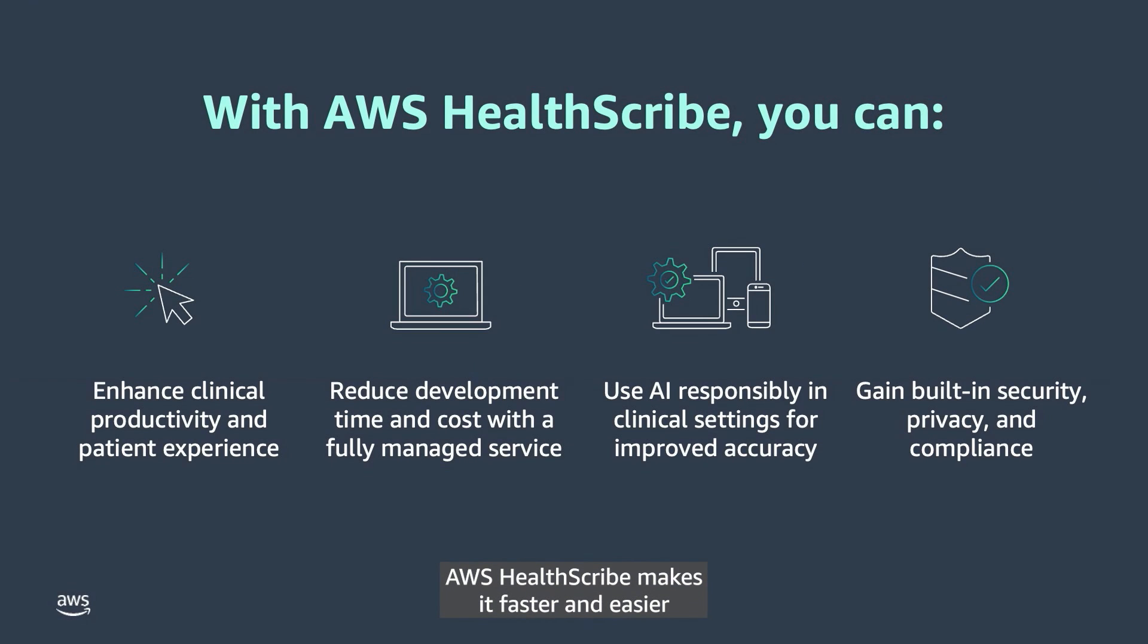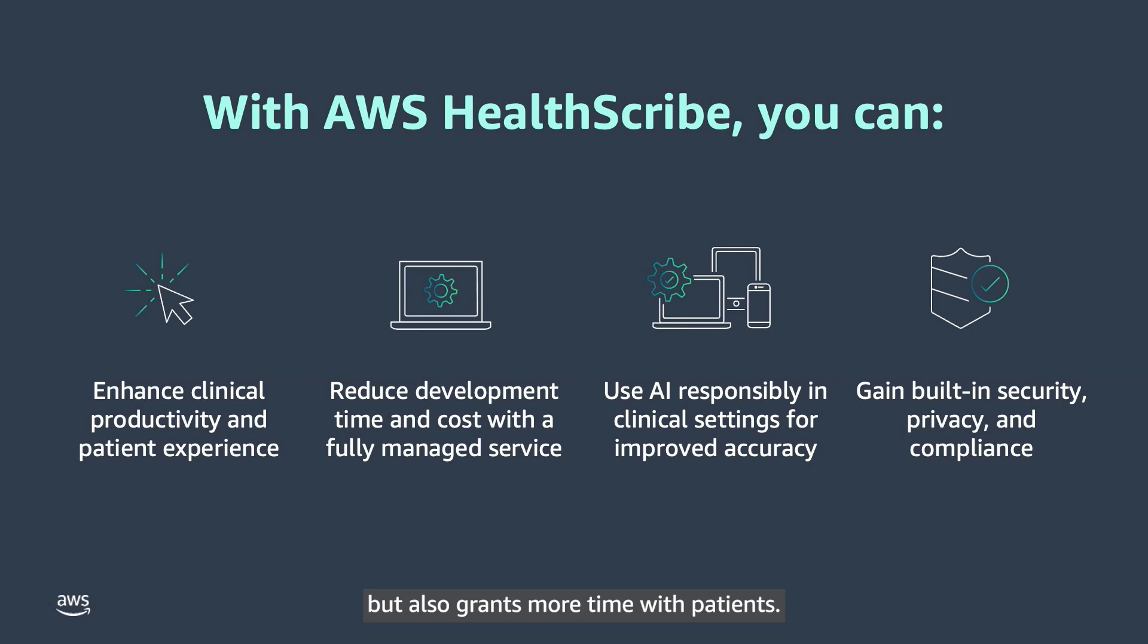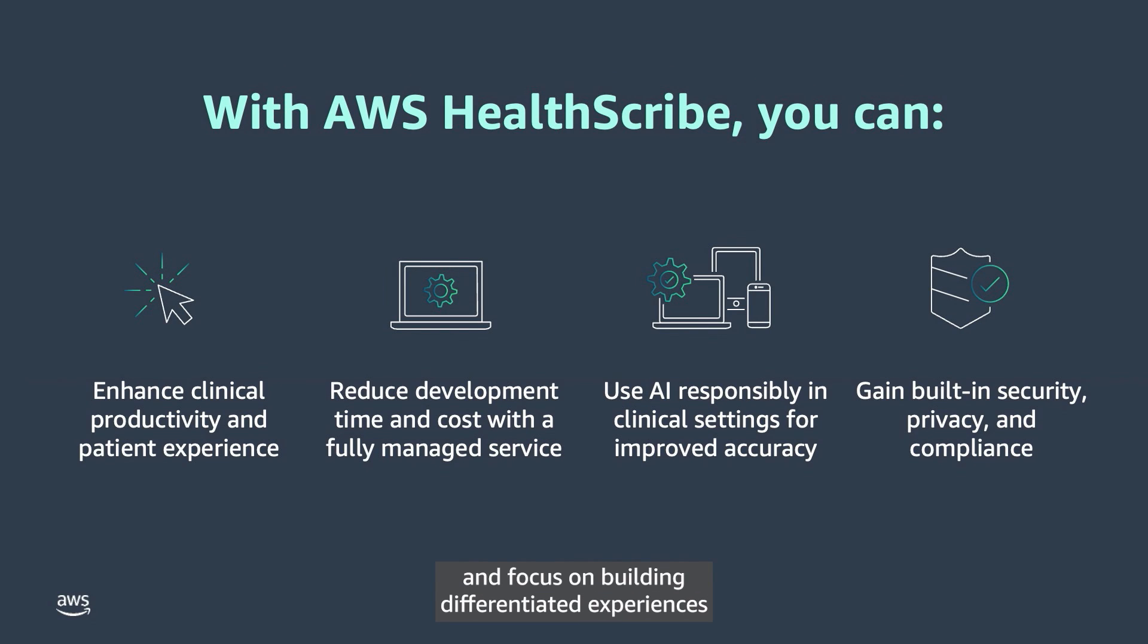AWS HealthScribe makes it faster and easier to responsibly integrate generative AI capabilities into clinical settings. This not only reduces the burden on clinicians, but also grants more time with patients. With a single, easy-to-use API, healthcare software providers can create clinical solutions quickly and focus on building differentiated experiences for their end users and patients.